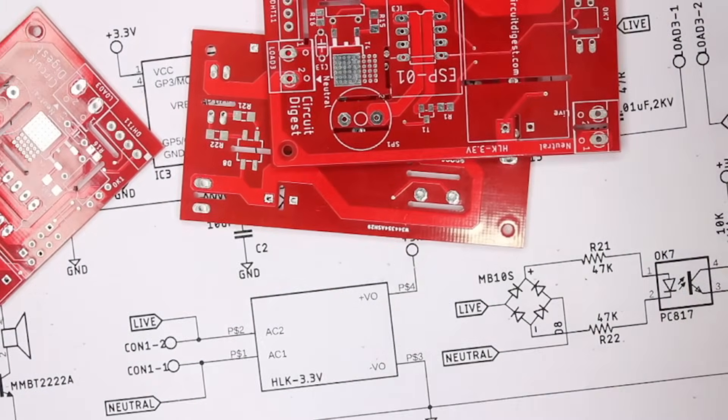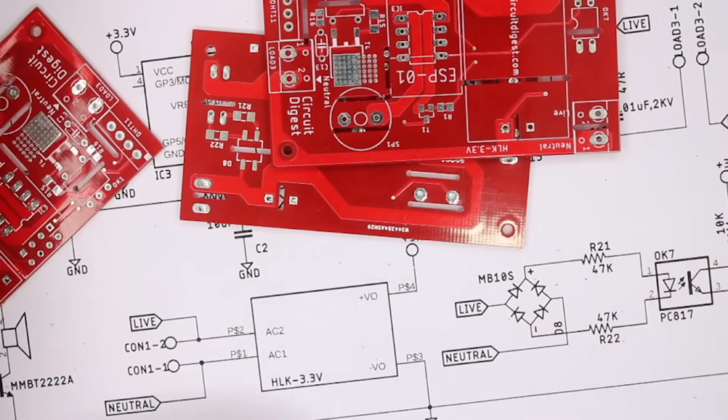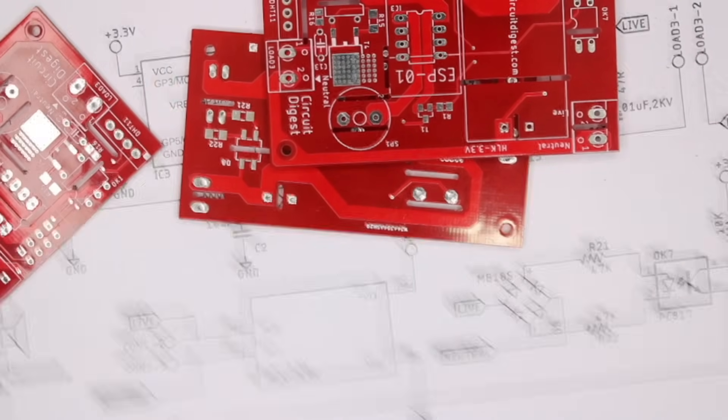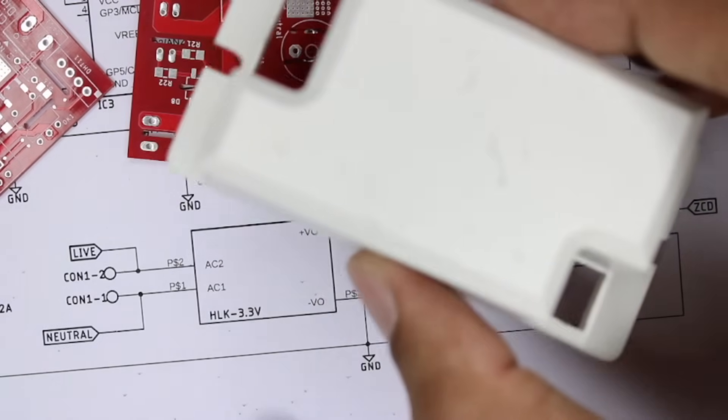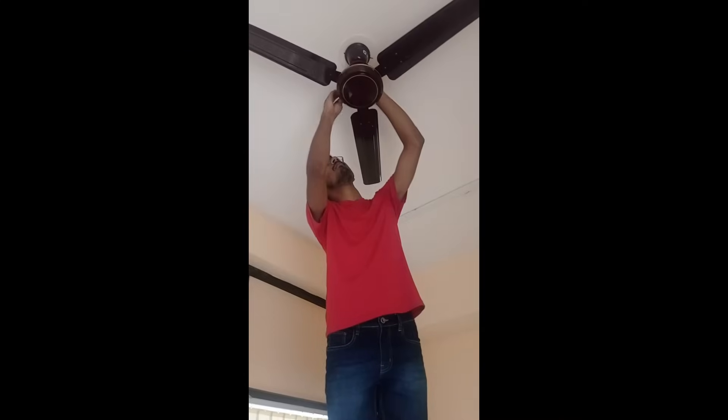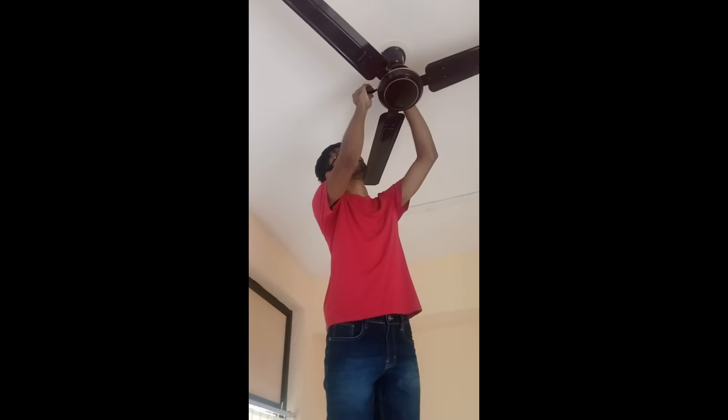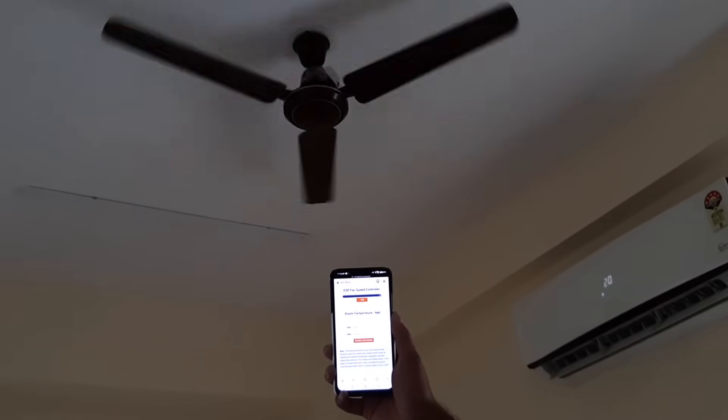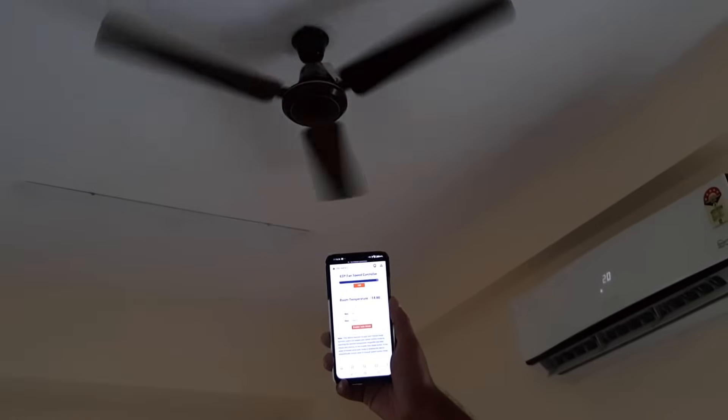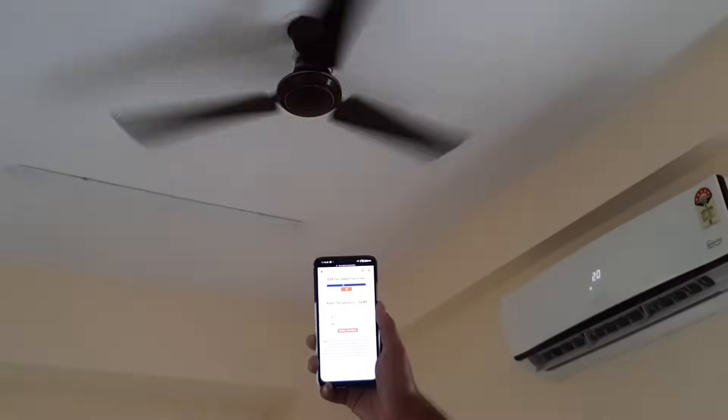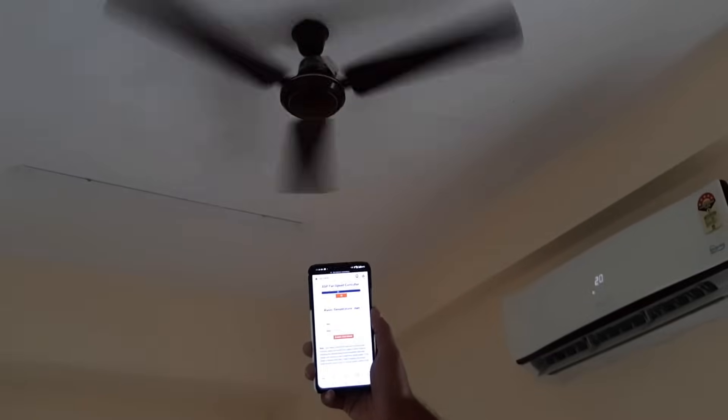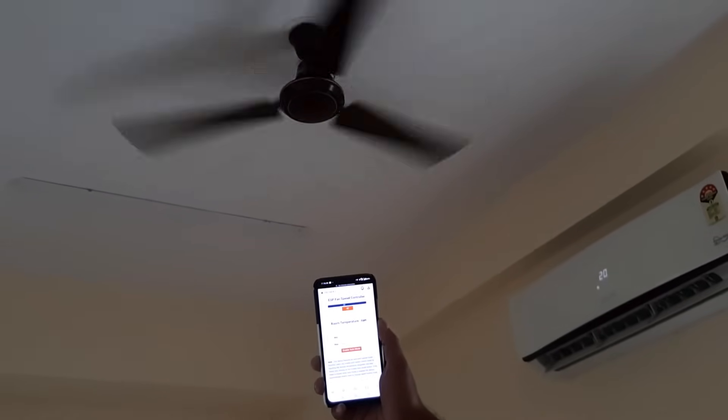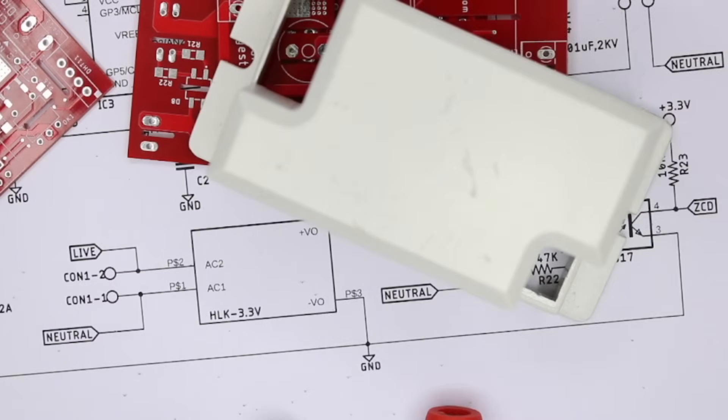As promised, I will show you a video clip in which we have put this project inside the enclosure which I showed you earlier and have tested it with a ceiling fan. So that's it, thanks for watching. Have a nice day. Bye bye.